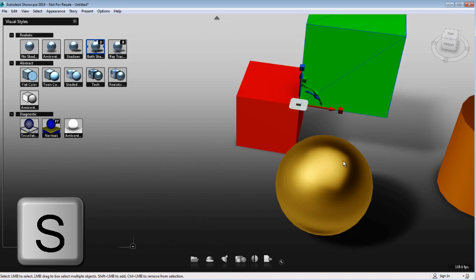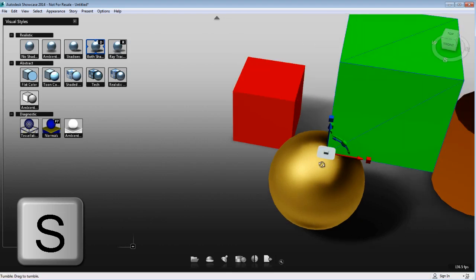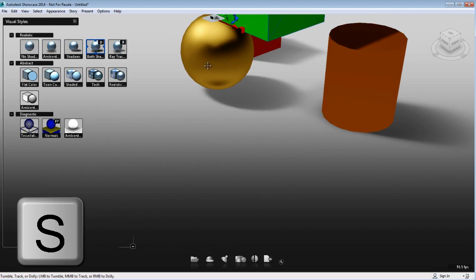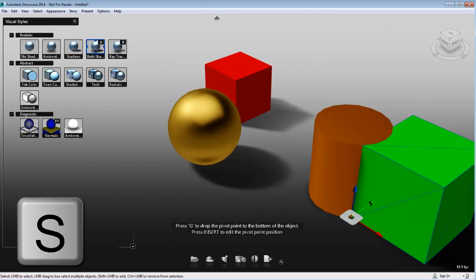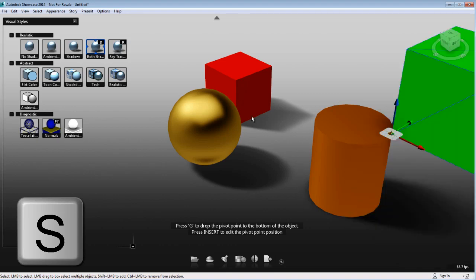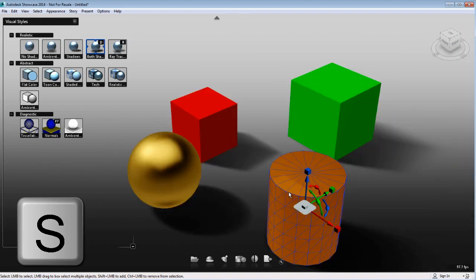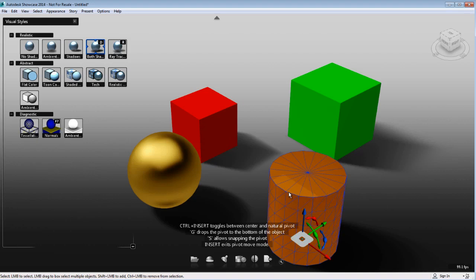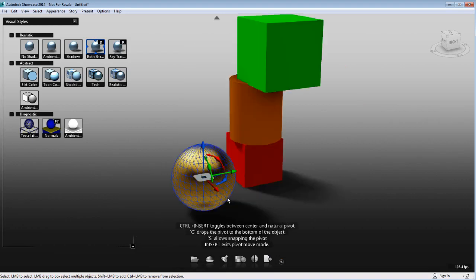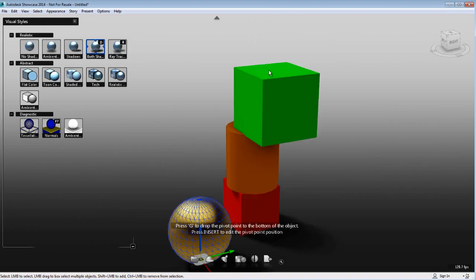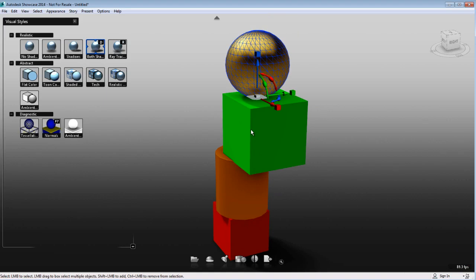To activate the snapping mode, you just have to press the S key. This will be very useful to place an object in your scene at a specific location. First, you might want to move the pivot point of the object you are trying to snap, and then you'll be able, under the transform mode, to snap to any other object in your scene.